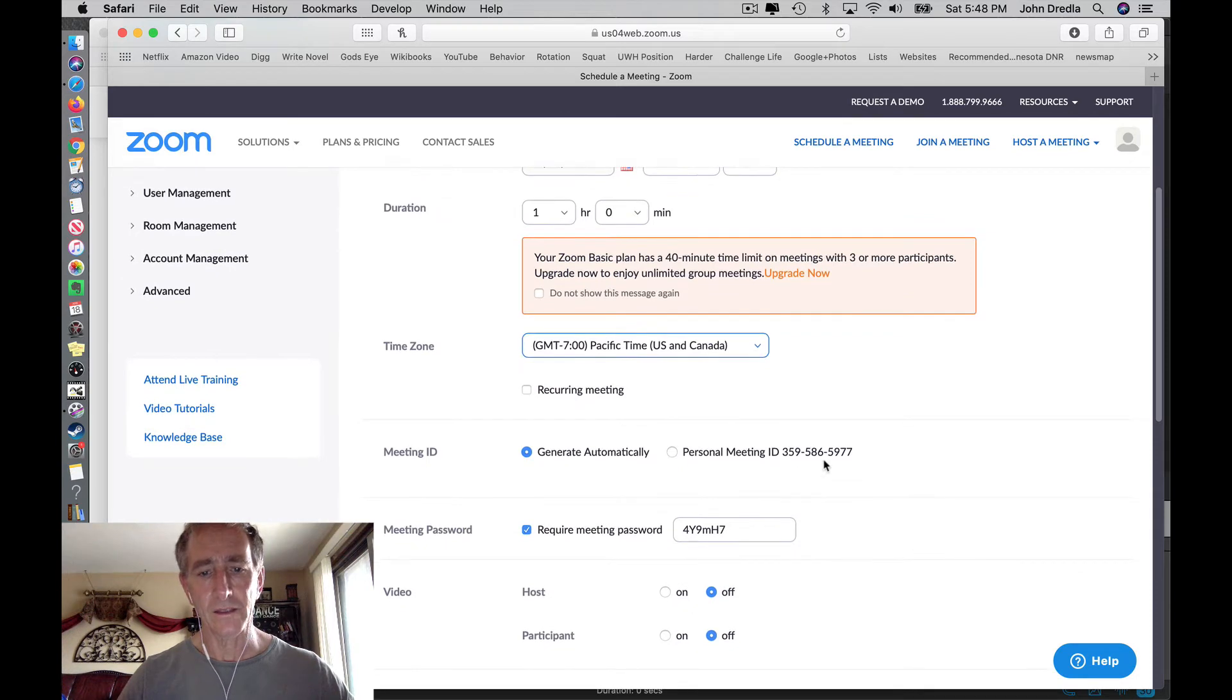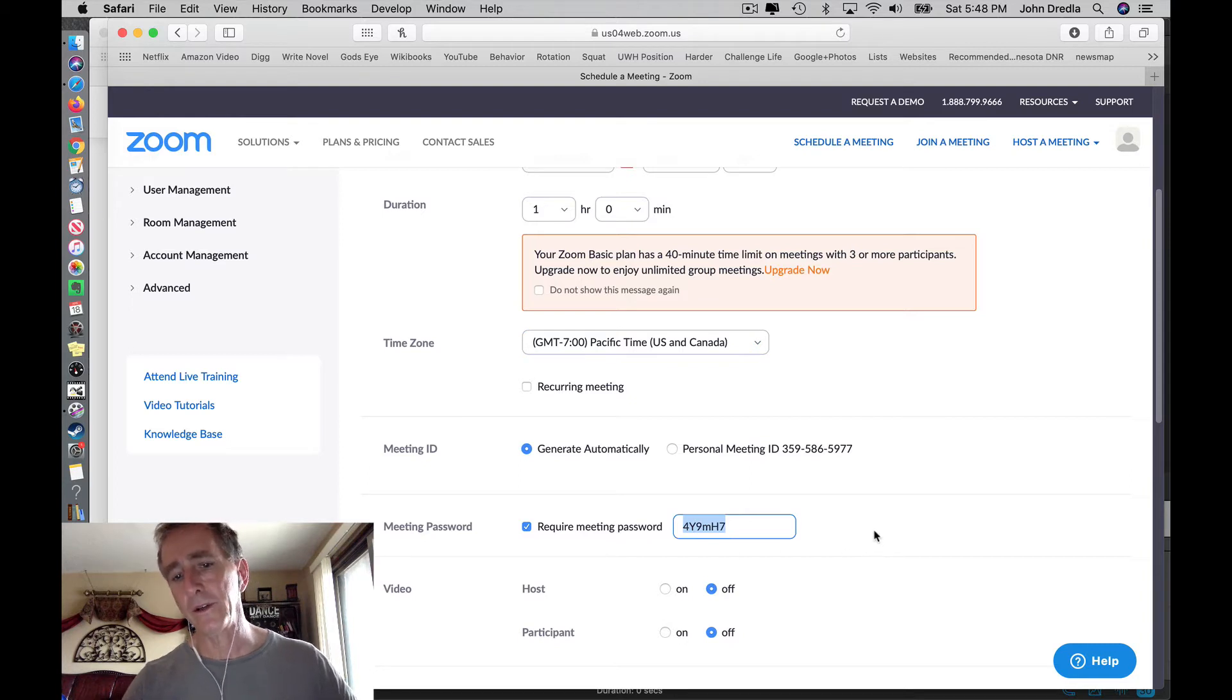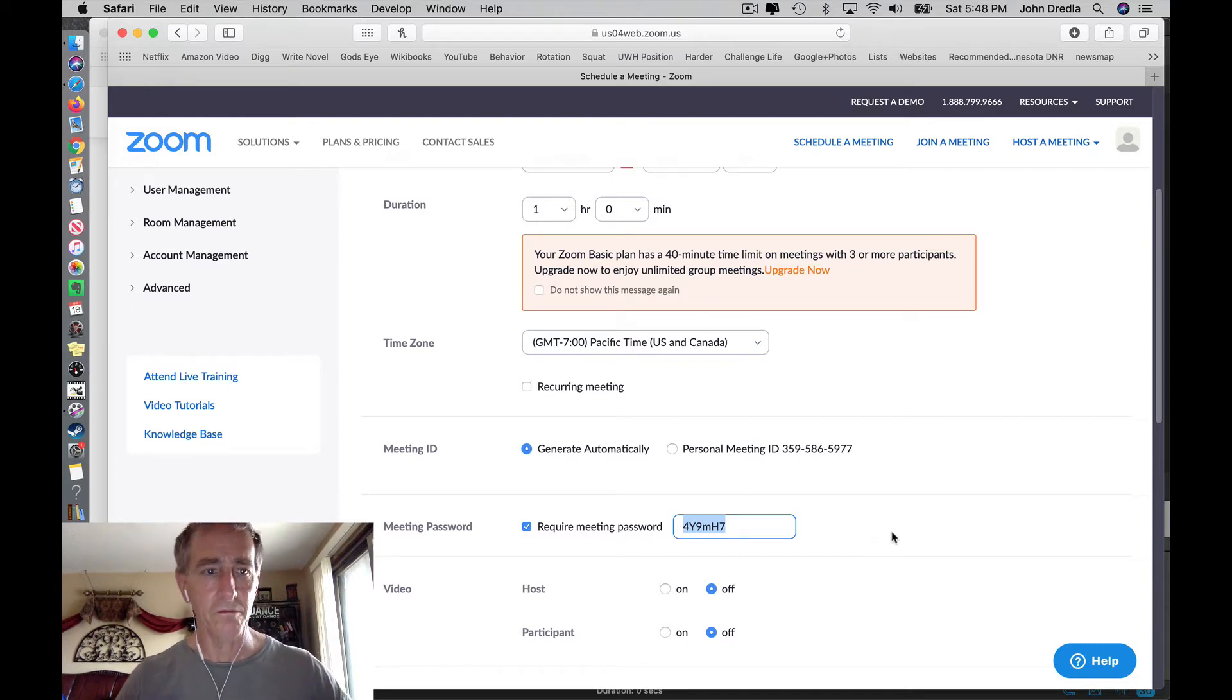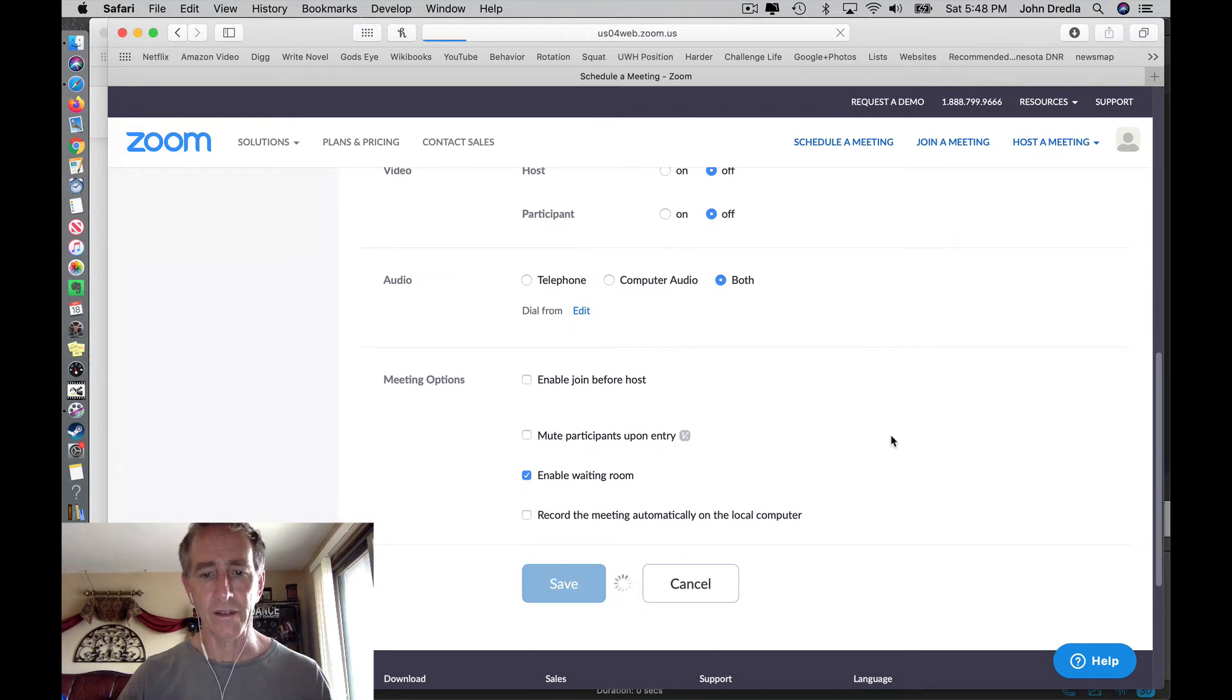It's not a recurring meeting, so you don't need to click any of these. The password is automatically generated for each new meeting, so that's good. We're ready to go. Save it.